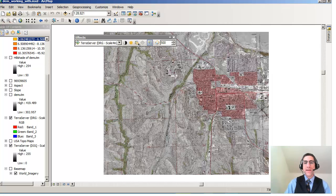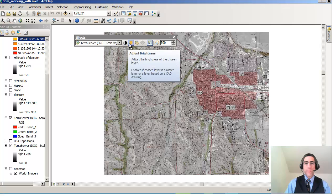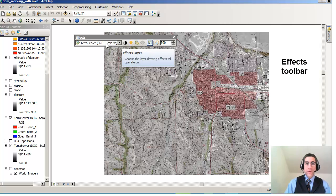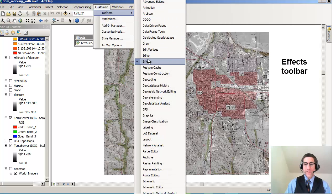So those are two easy things that you can do. You can also adjust the contrast for any image or data layer inside the Effects Toolbar. It generally works best on raster images, and also on brightness, so you can do some adjustment of the images as well. Remember, this is the Effects Toolbar, found under Customize, Toolbars, and Effects.